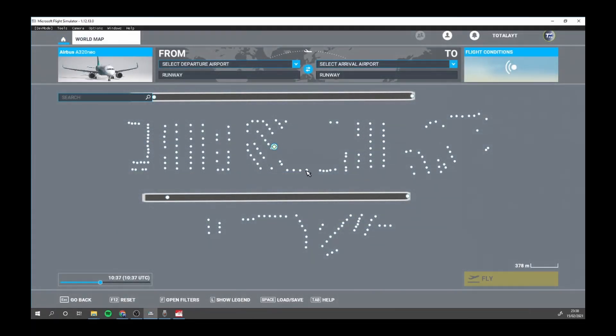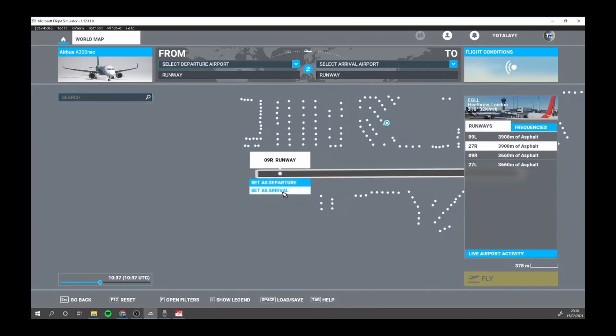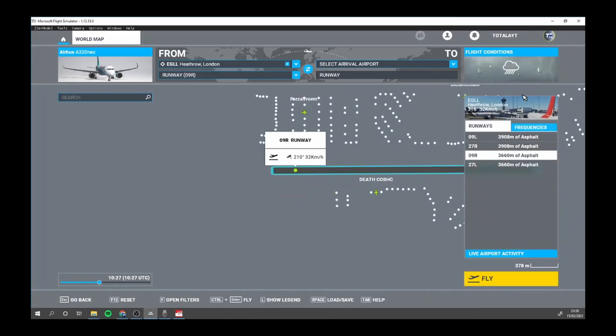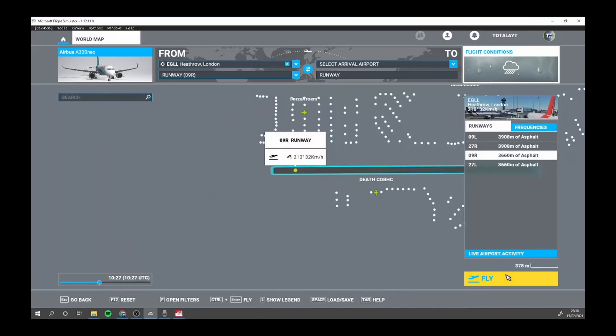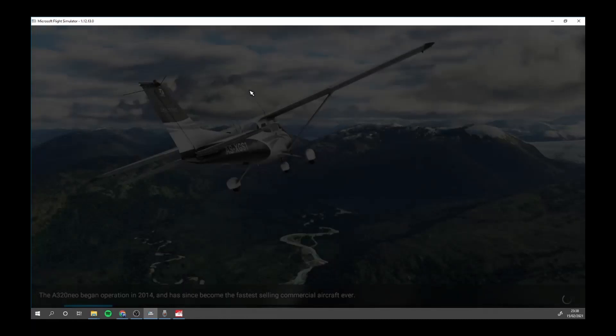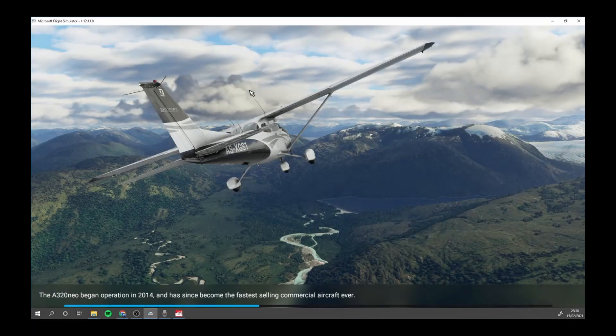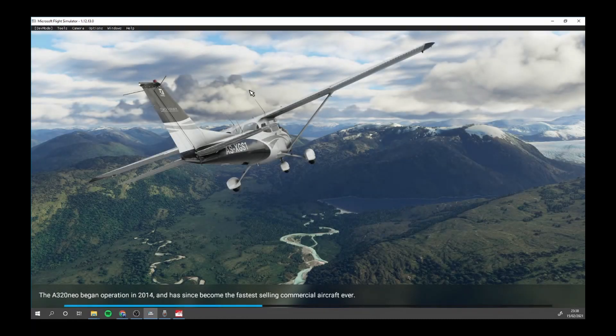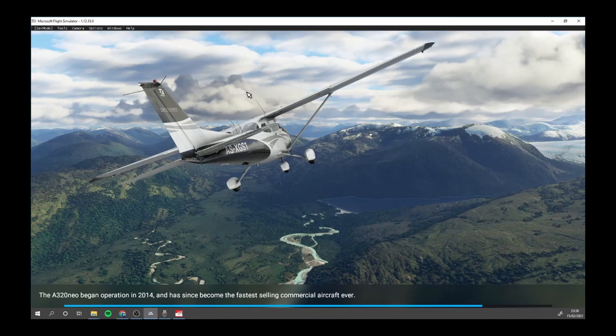A320 Neo. Doesn't really matter anywhere we spawn, so that's departure, just anywhere. Time, make sure we can see it. And fly. And then we should have our YouTube coffee cup.